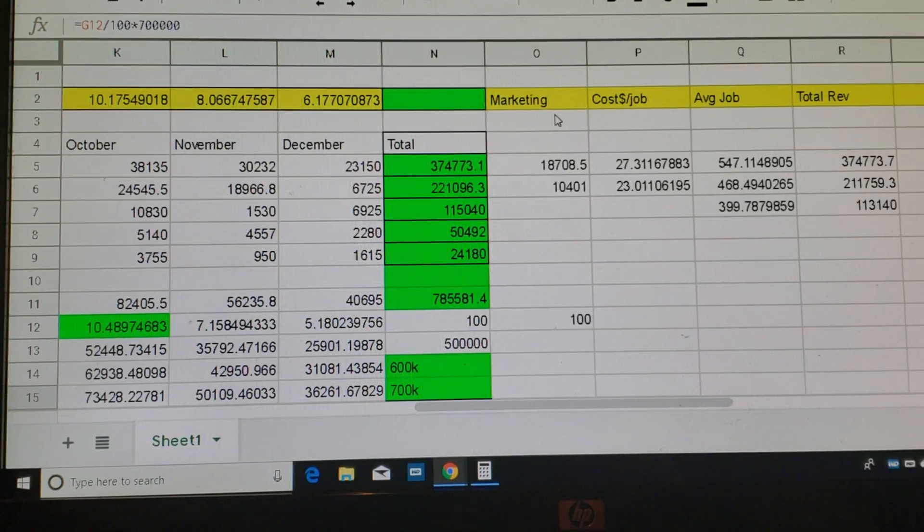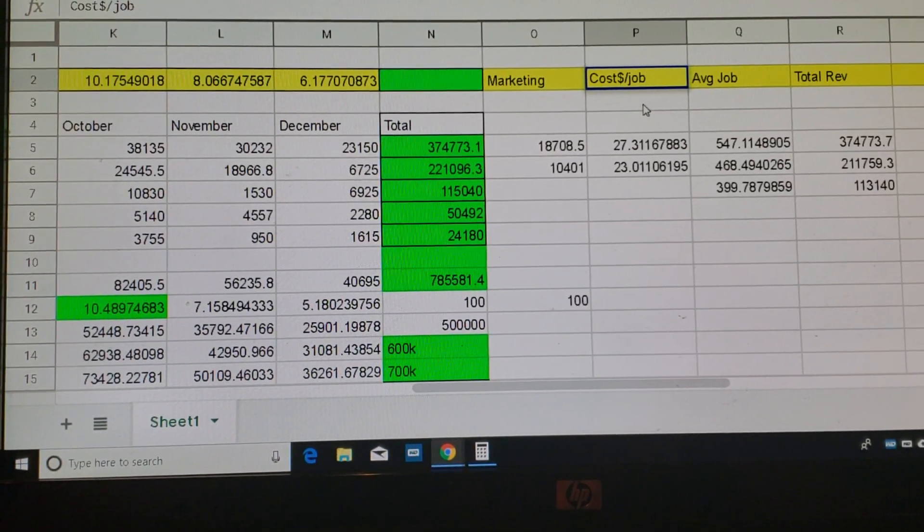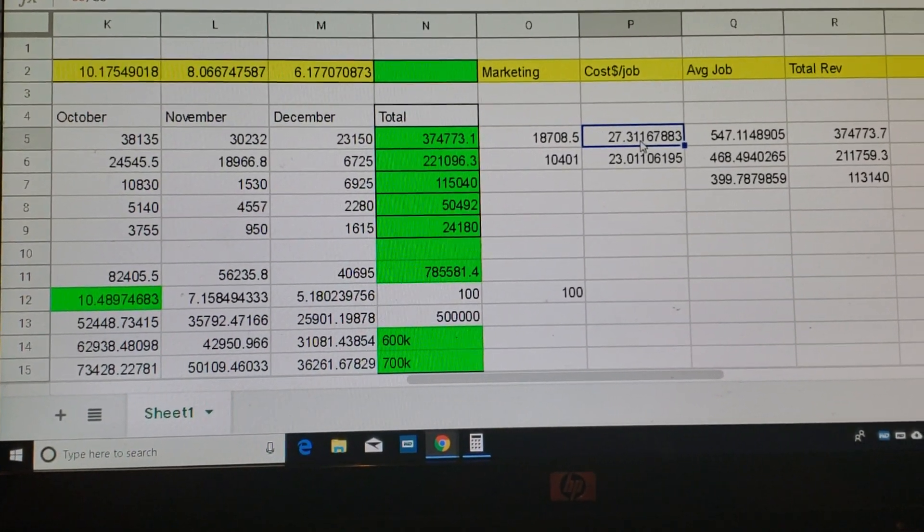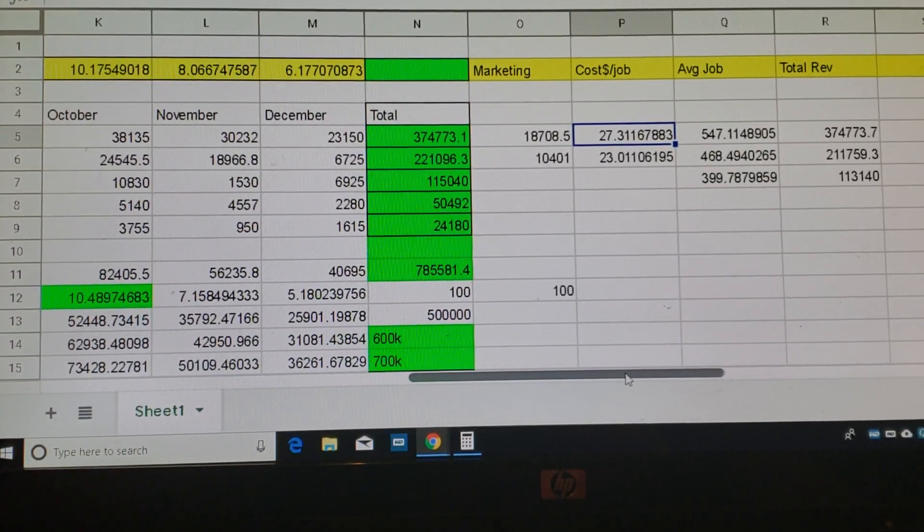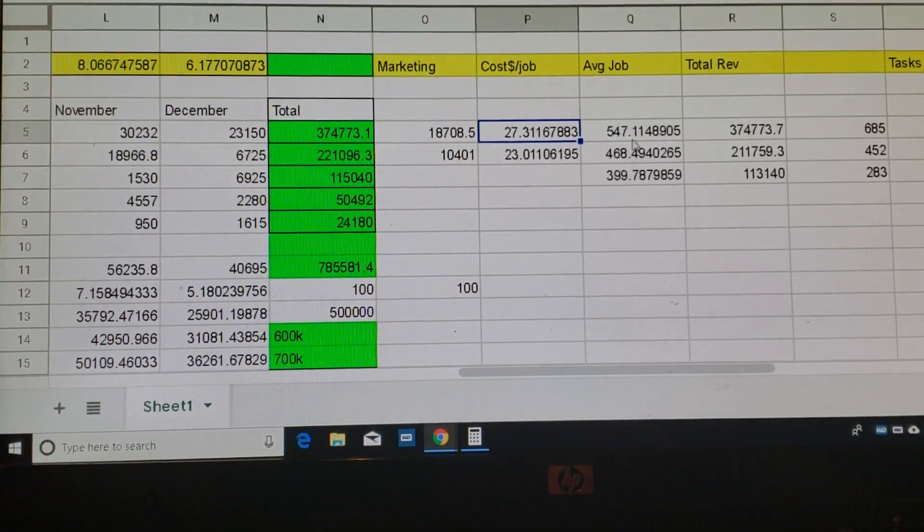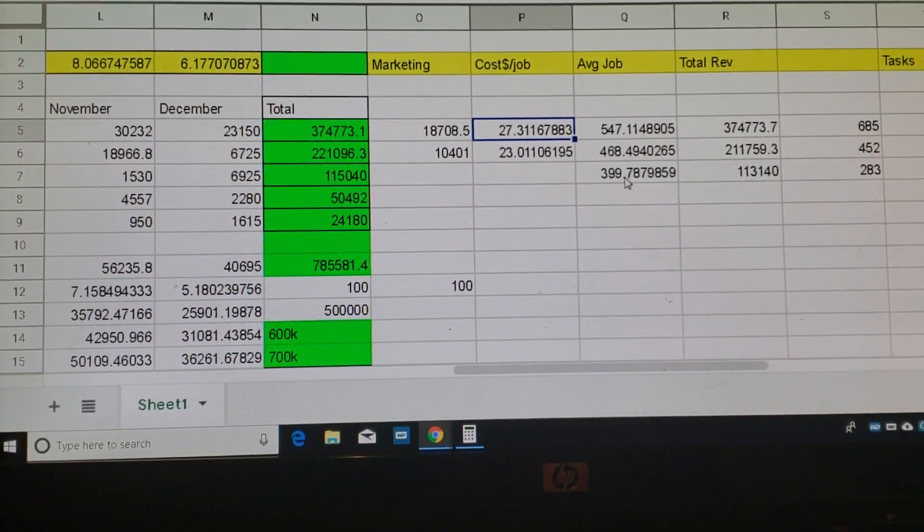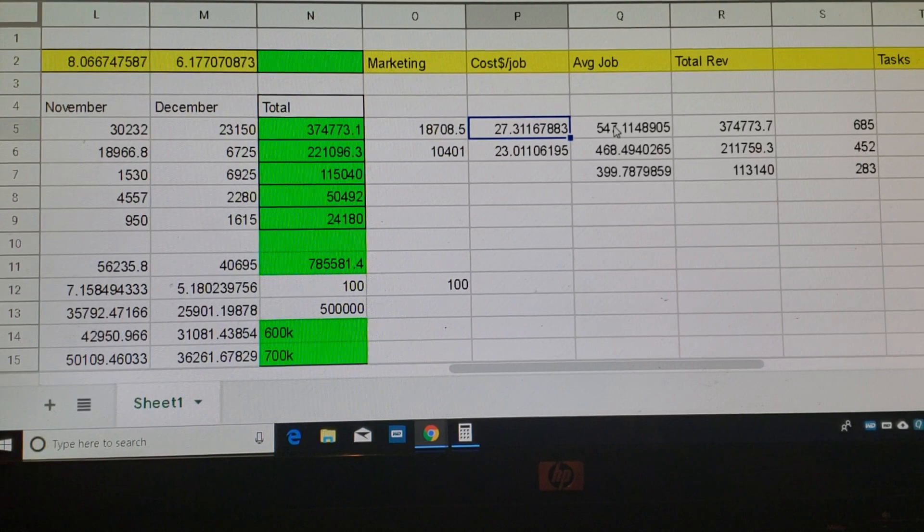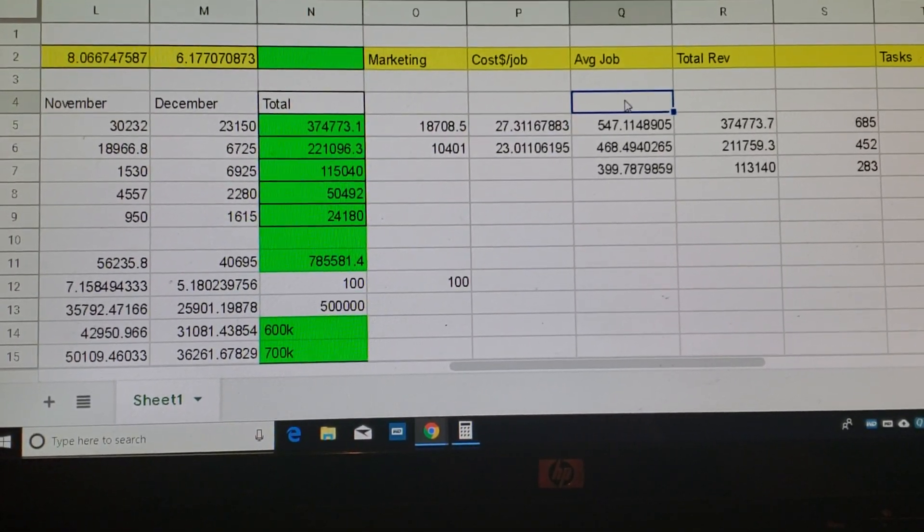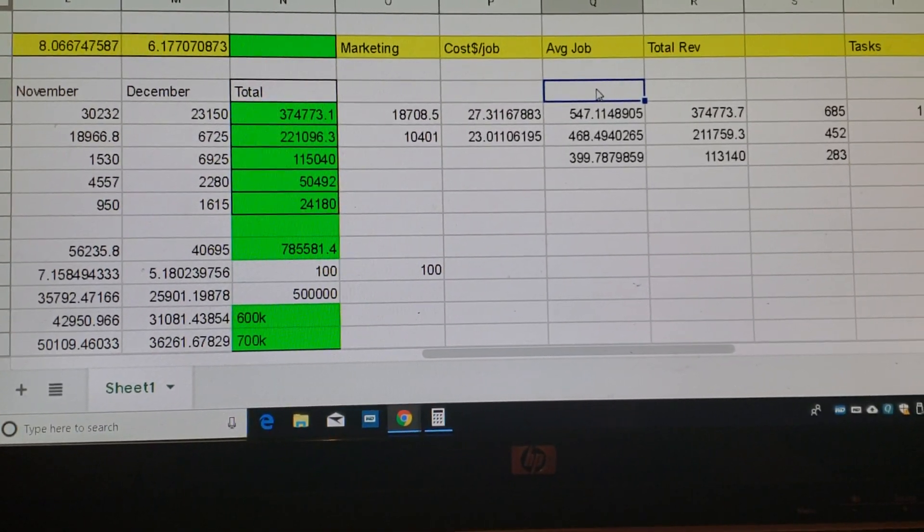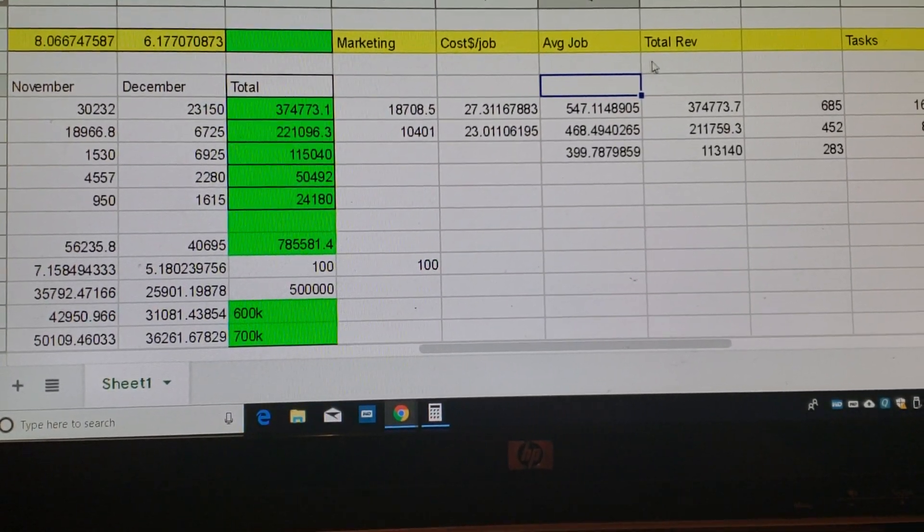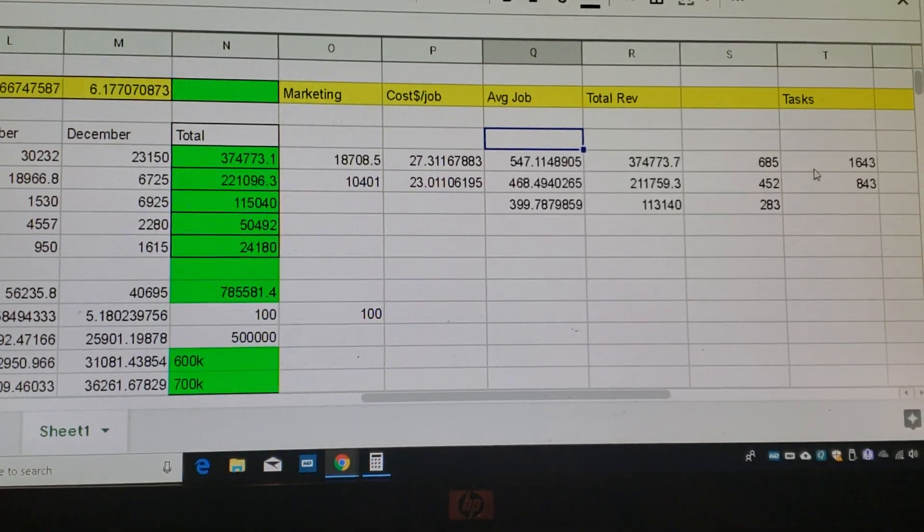So now I'm over here looking at market cost per job. Not necessarily per lead, but per actual converted customer. Average job. What do we average each year? Okay, so we went from $399, went up 70 bucks, went up about 80 bucks last year. What's 2019 going to be? Let's take that up to $650. Let's go up a hundred bucks. Total revenue, total customers.